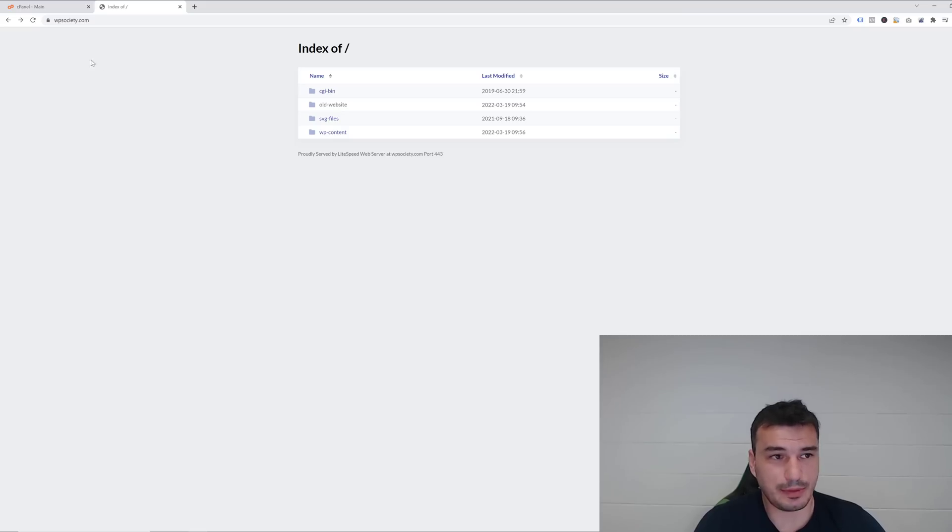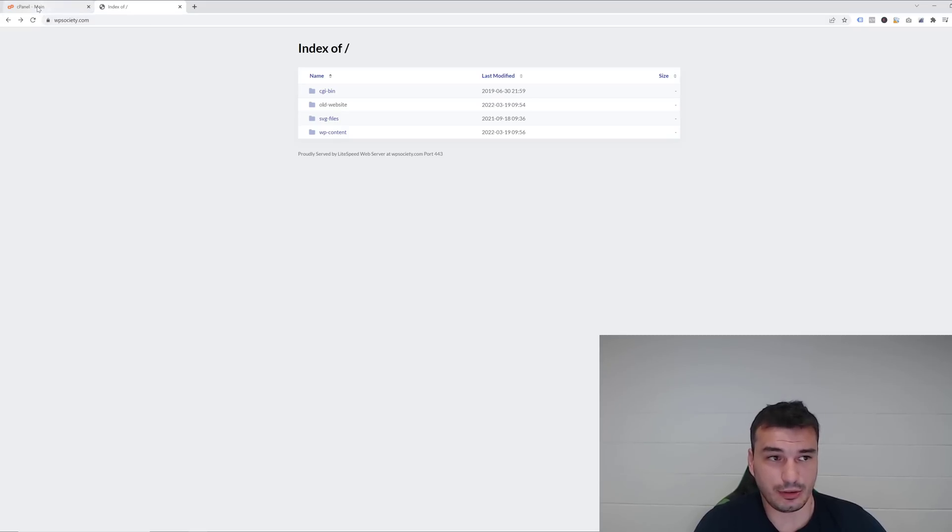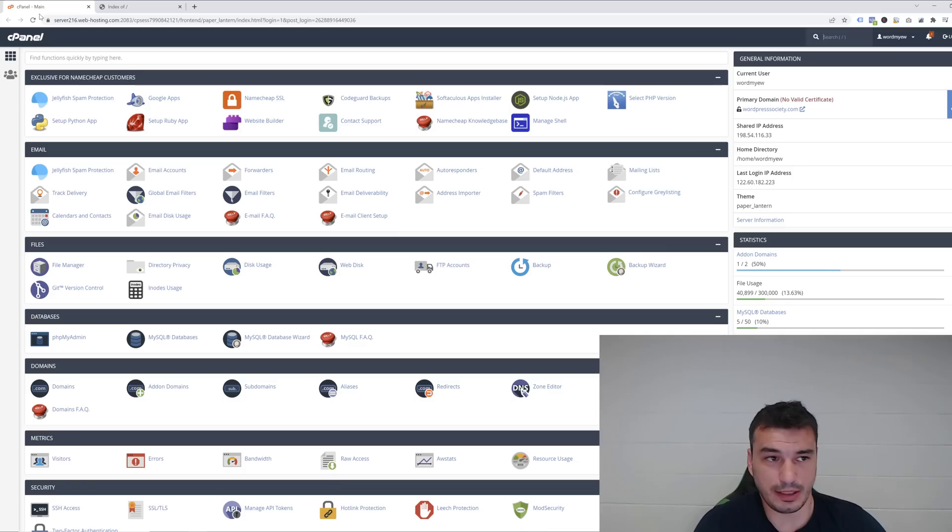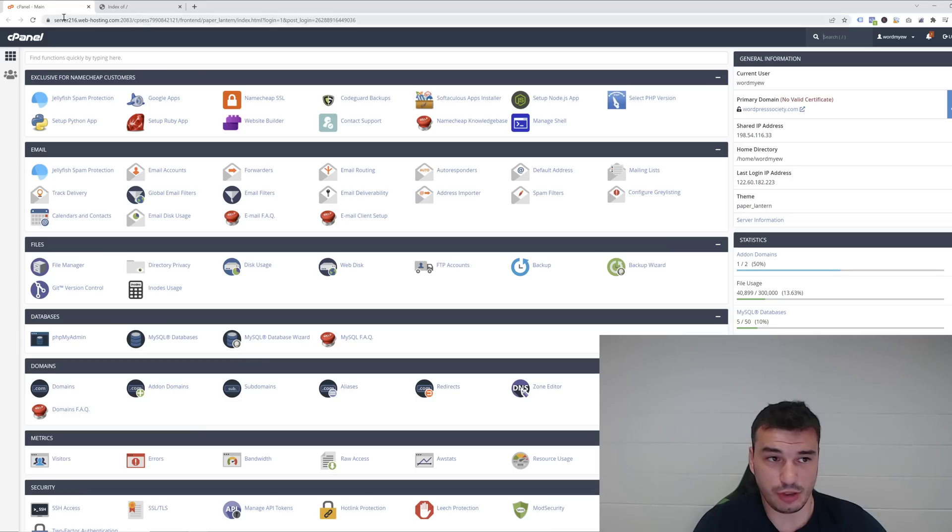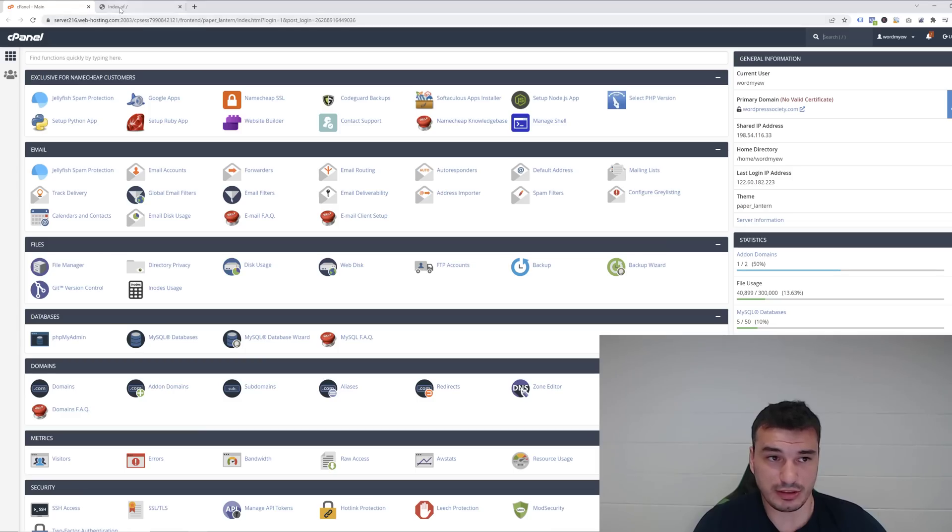Alright guys, we are now inside my computer and over at WP Society. As you can see, I already logged into my hosting. Now WPSociety.com is the domain, and Namecheap is my current hosting.